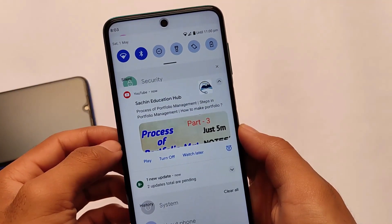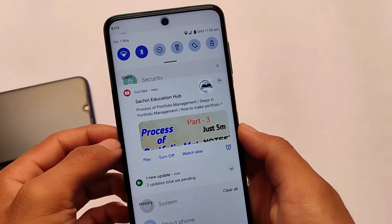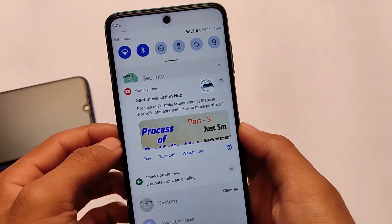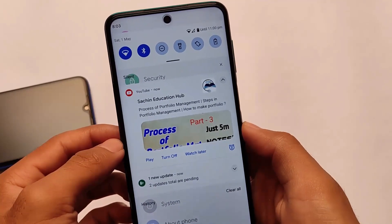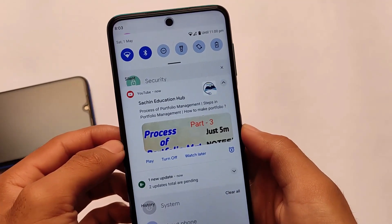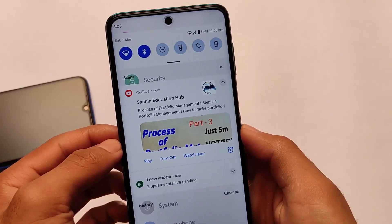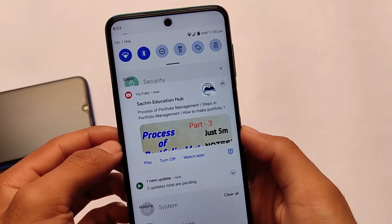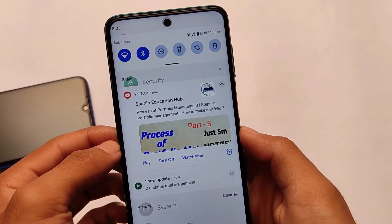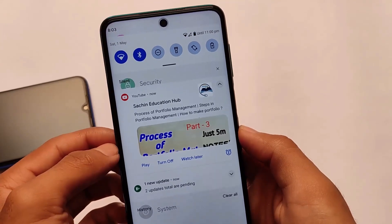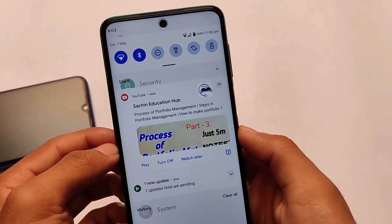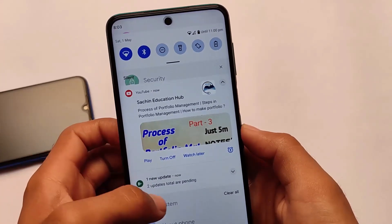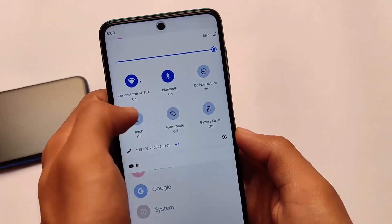In this new notification UI in Android 12 developer preview, it looks quite good. The notifications are arranged, and if you compare it with Android version 11, these are far better. We have a new kind of UI in the notification panel.